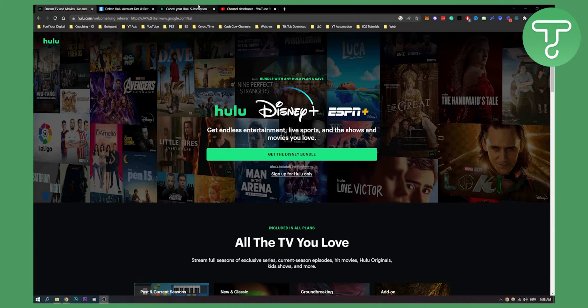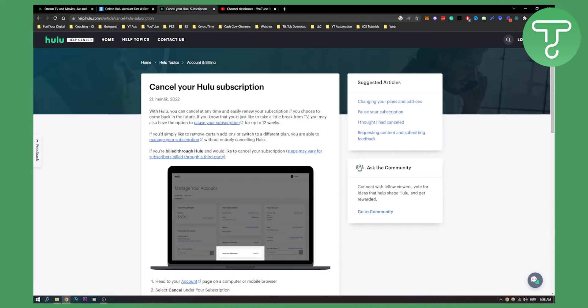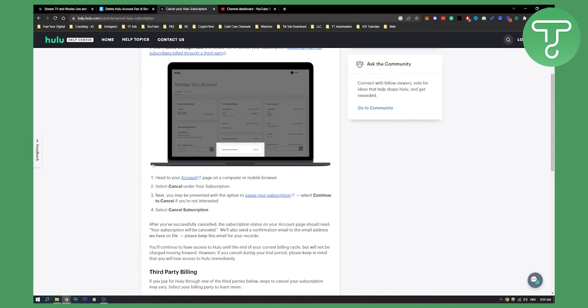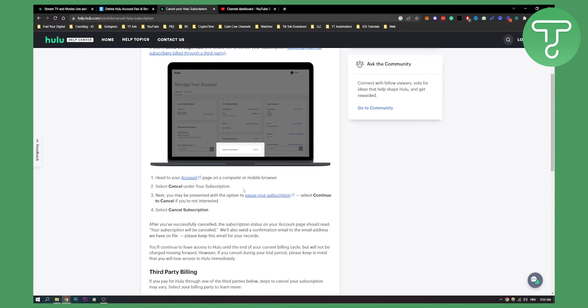So if you want to cancel your subscription, you just go to your subscription as you can see. You manage your subscription, head to account, select cancel under your subscription and that's it. You can also pause your subscription but that's pretty much it.